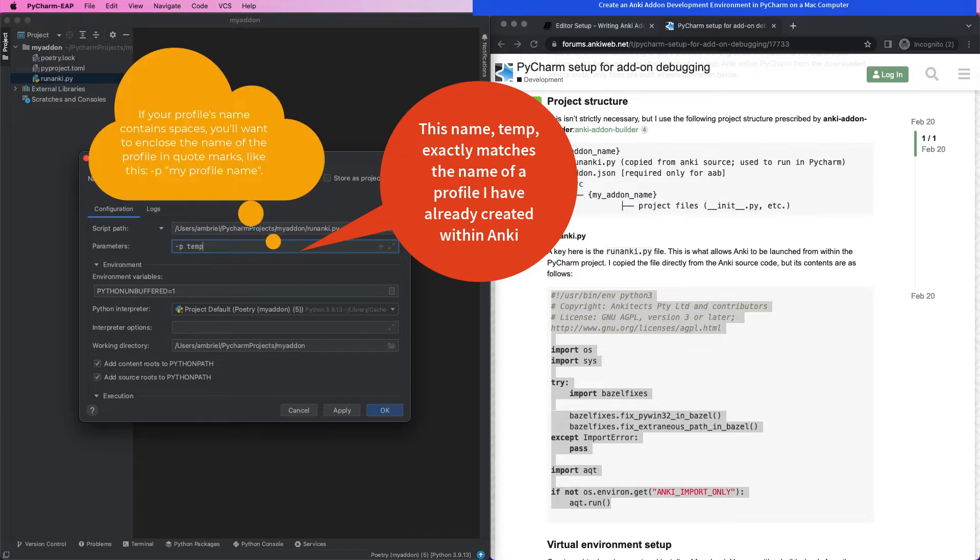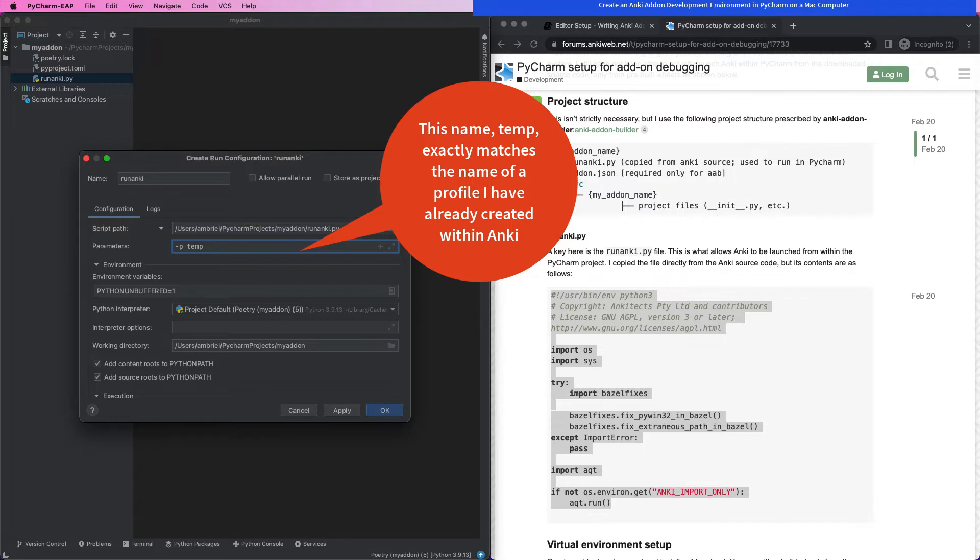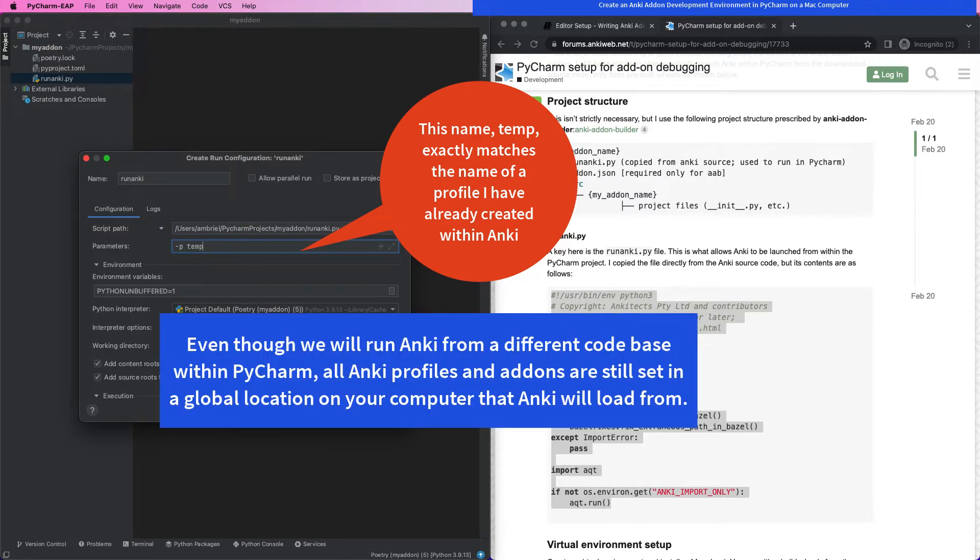If your profile has spaces in it, you'll want to enclose the name of your profile between quote marks. In this example, I use an Anki profile called temp, which is in all lowercase, to reflect the already pre-existing profile.